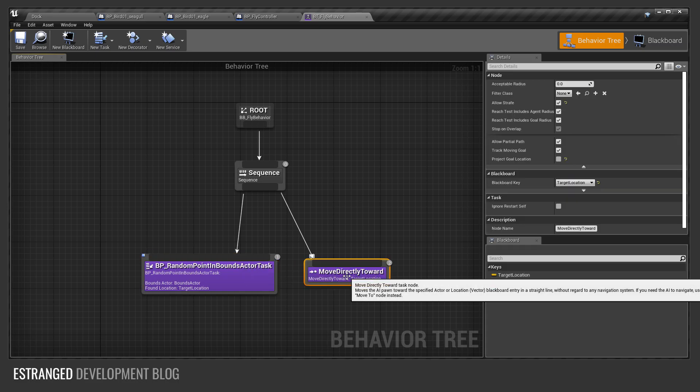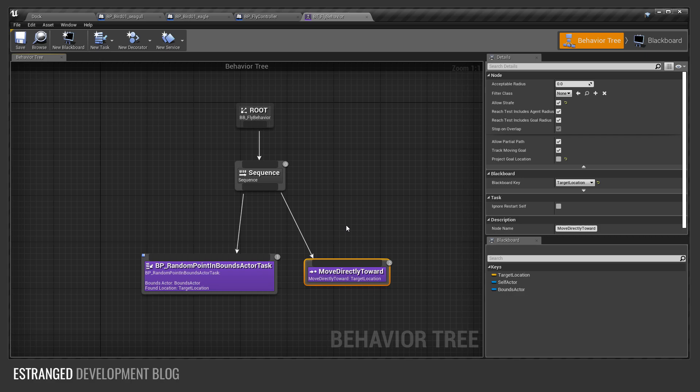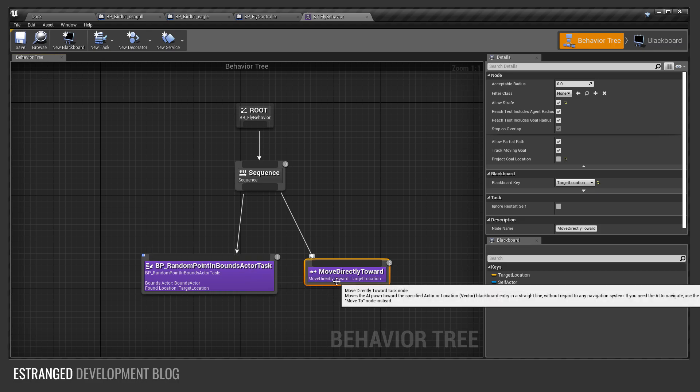This move directly toward means don't use the navigation system. Just move directly in 3D space towards that location. Very simple, doesn't involve pathing as well.